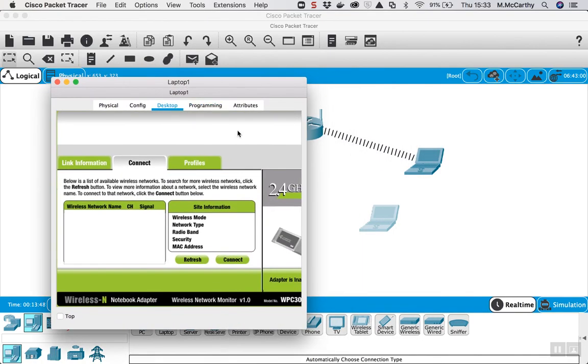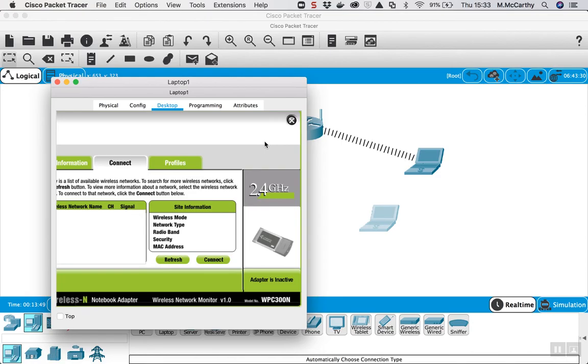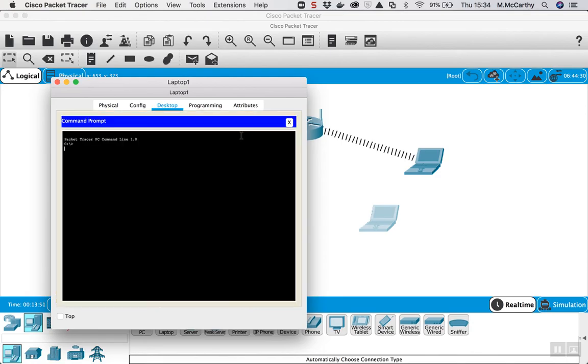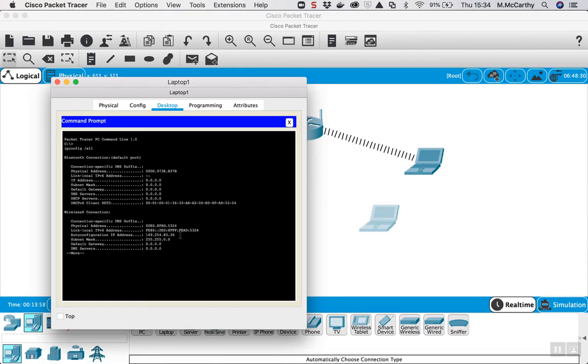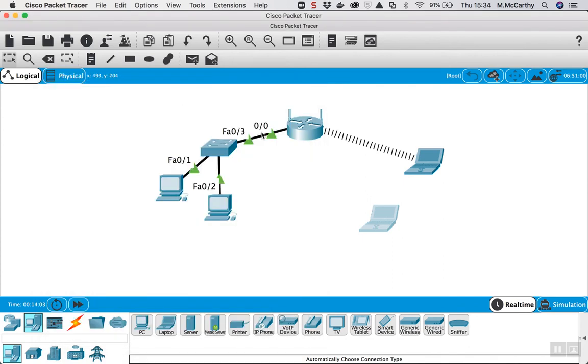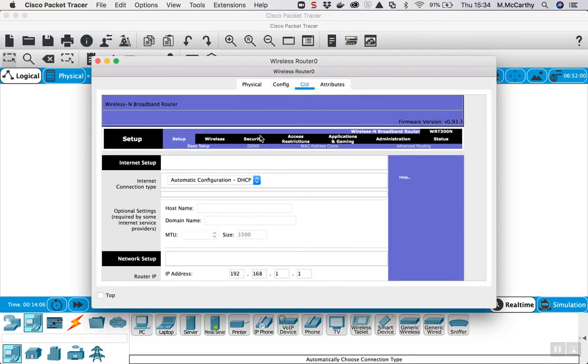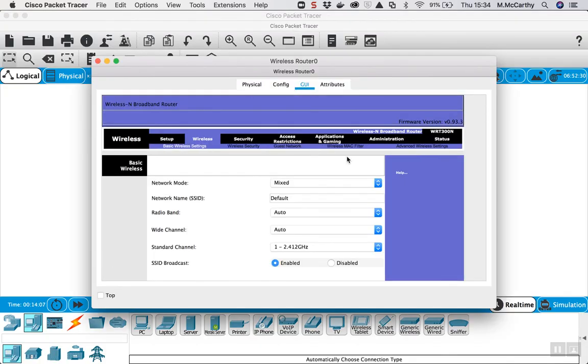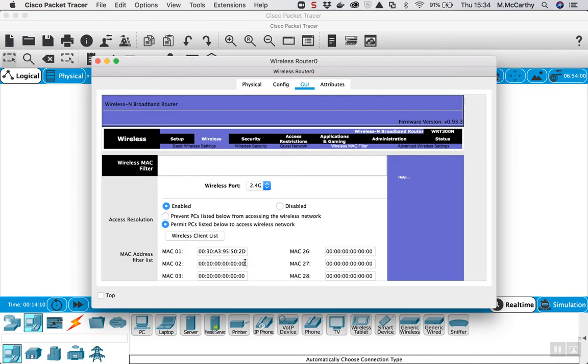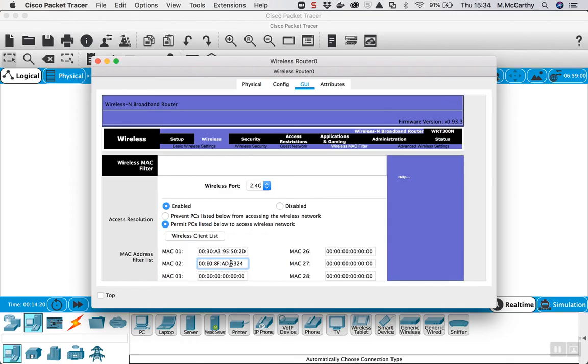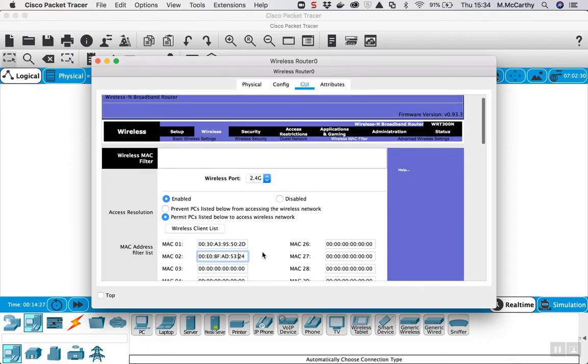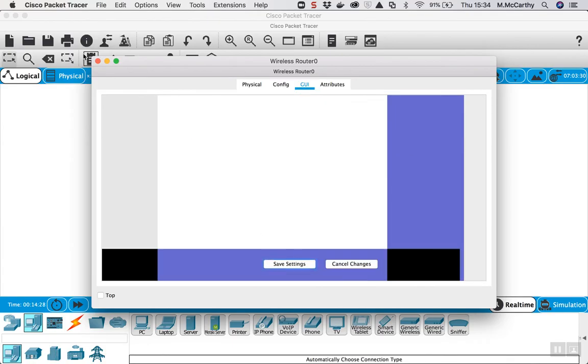So if I close this and go to command prompt and do an ipconfig all again and copy the MAC address again, go into the access point, go to wireless, MAC filter. This time I go into the second slot and paste it in, colons every two characters again. Like that, scroll down to the end, save settings.